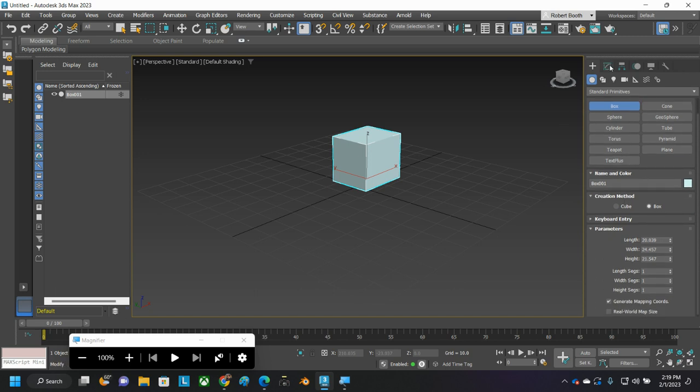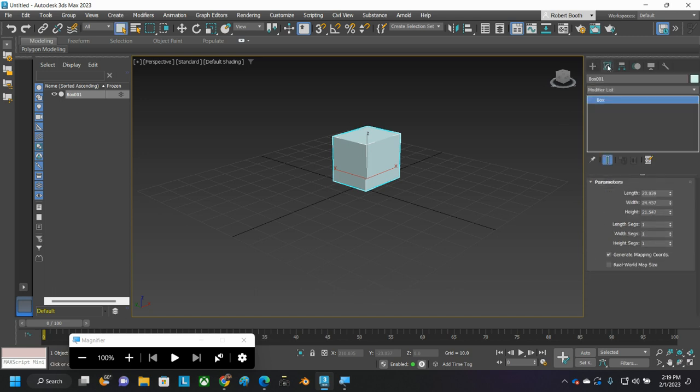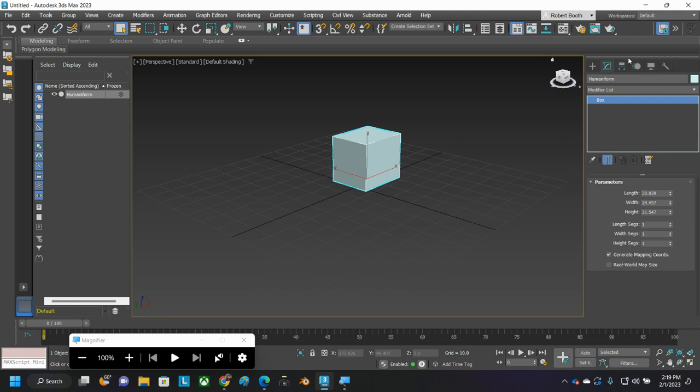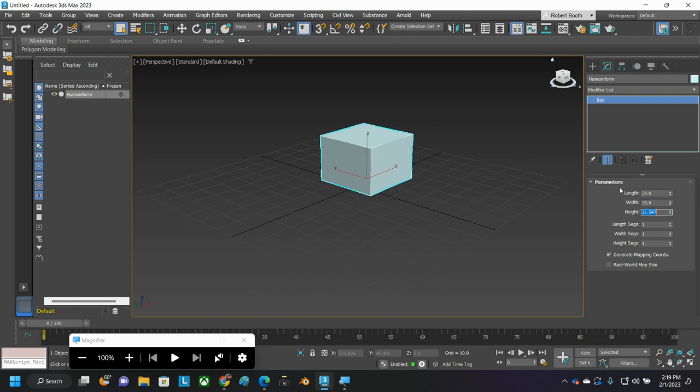Switch over here to your Modify tab. On your Modify tab, name the box Humaniform, and then set the box's length to some numbers that make you happy. For me, I went with 30, 30, and 35 in my original, but I think I'm just going to leave it at 30, 30, 30, and just make it a square for this purpose.